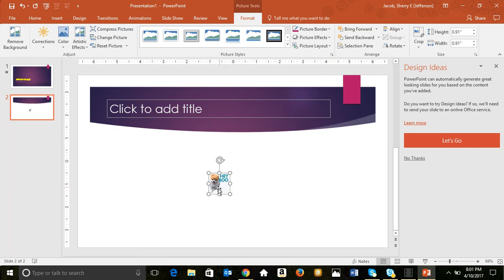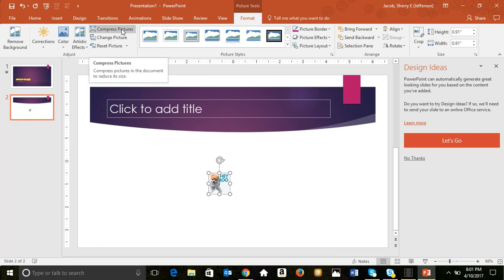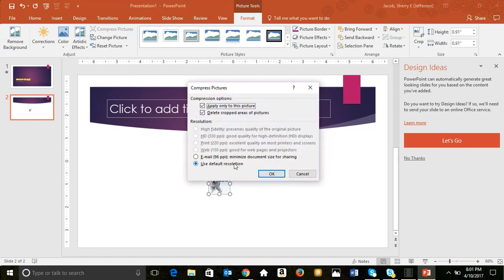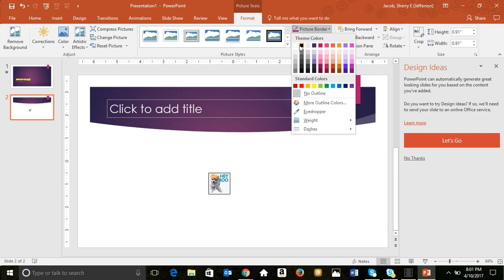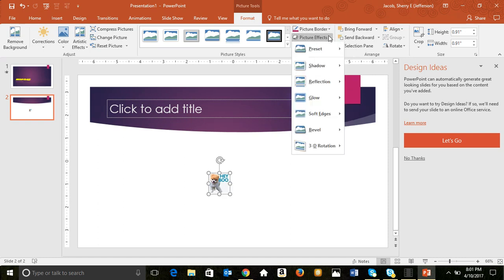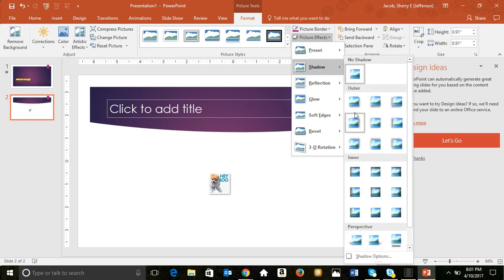When you add a picture, a contextual tab called Picture Tools Format appears — it only shows up when a picture is selected. From here you can compress the picture to make the file size smaller when saved. You can also add borders and effects to the picture. This is called Live Preview — you can see the image change as you roll your mouse pointer over the options.